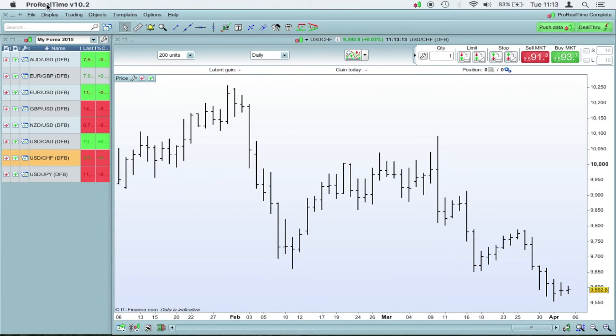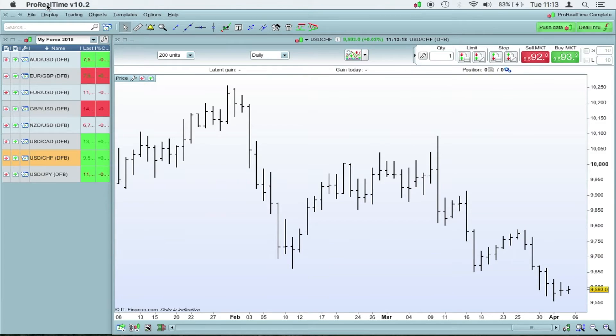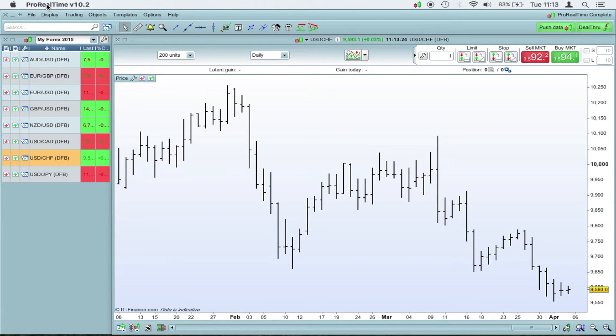And that's it. There you go. It's brought up. This is the ProRealTime program. It's great. I really like it. I've used it for years.